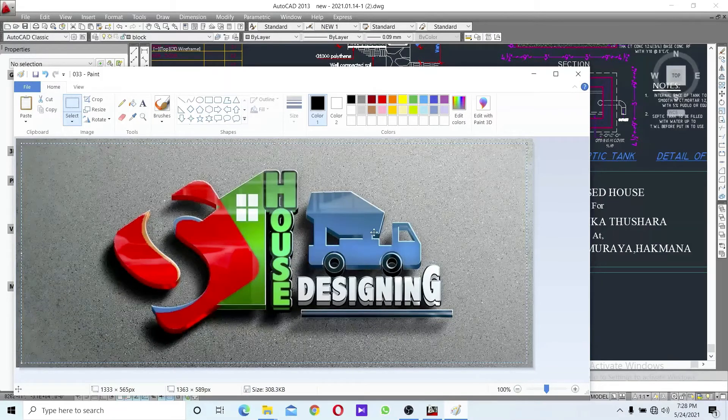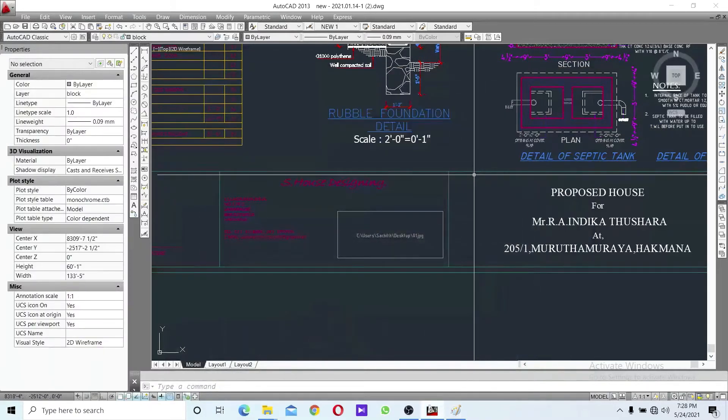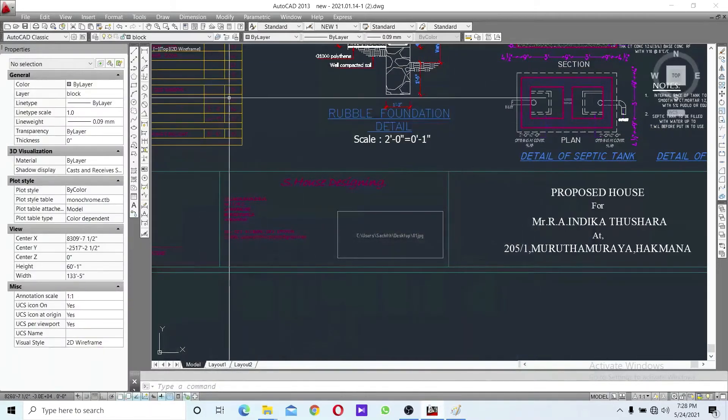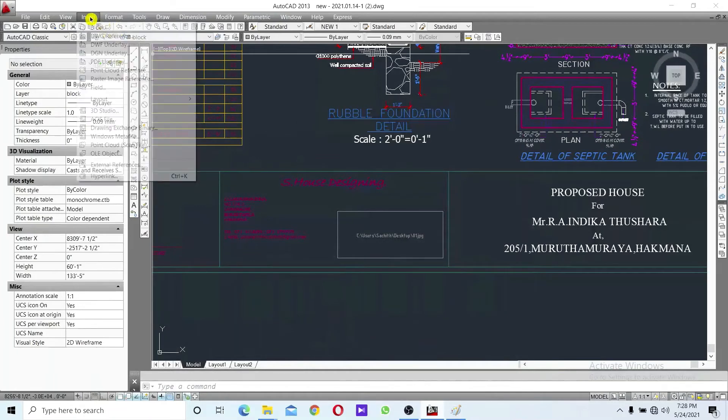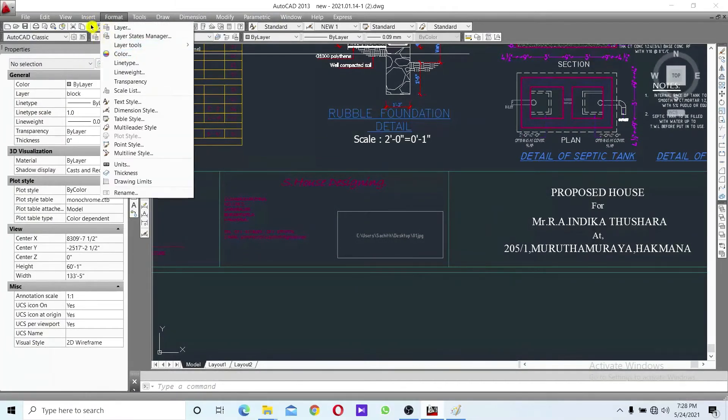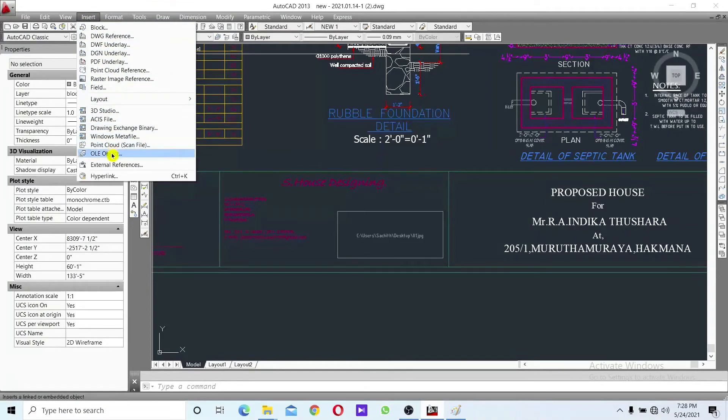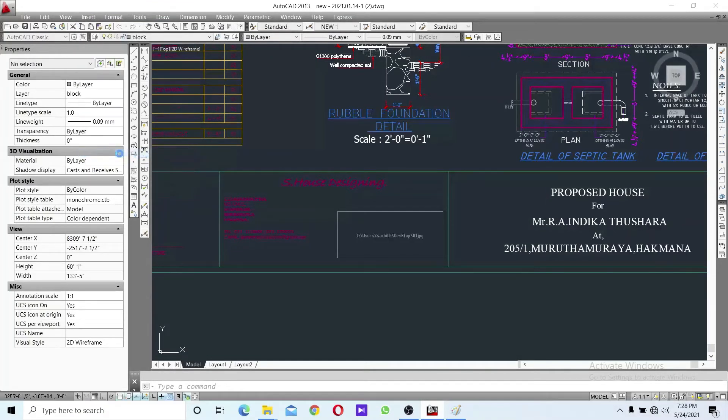Select the image and press Control-C on the keyboard to copy. Then minimize and go back to your CAD software. Click Insert, then select OLE Object.